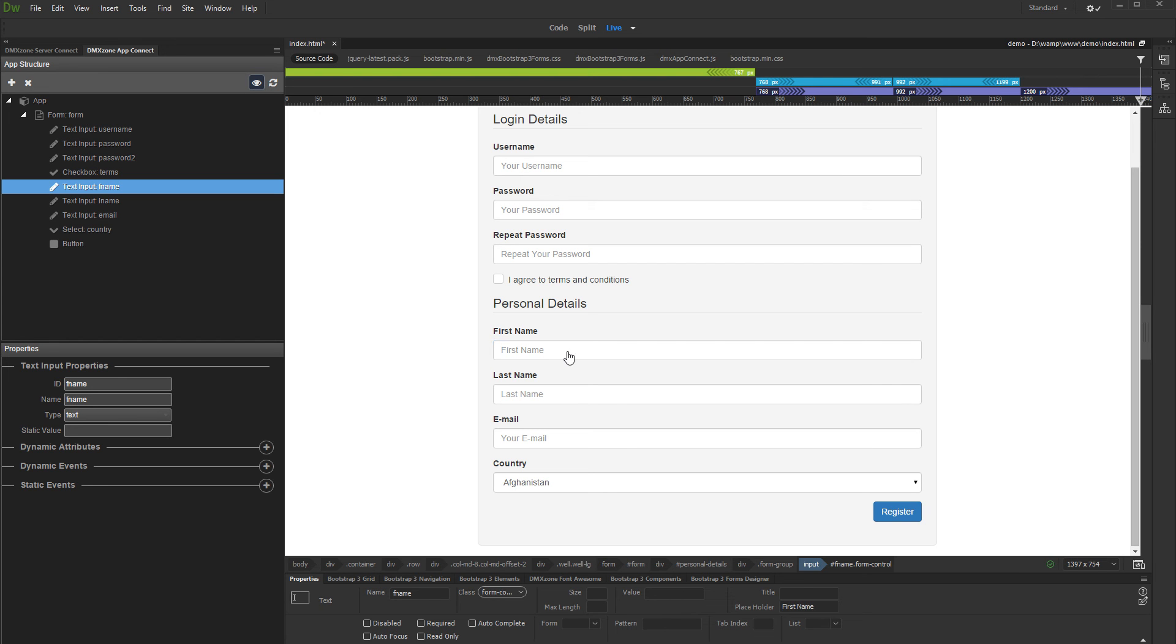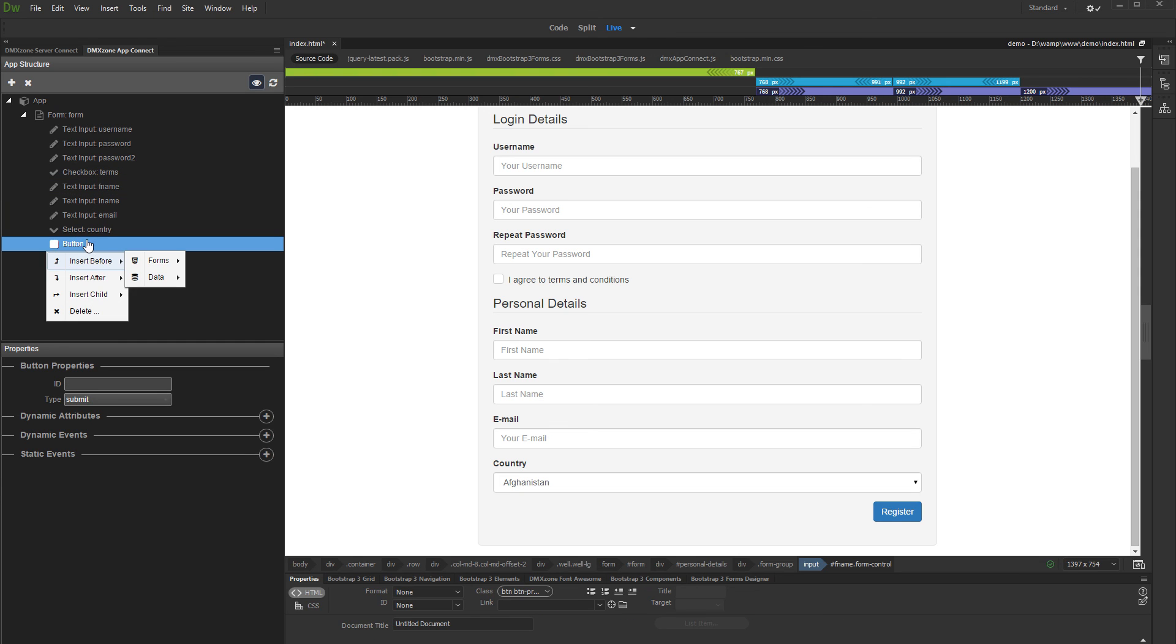Besides using the toolbar at the top of App Structure pane, you can also right click the selected component. This brings up a context menu where you can add more components before, after, or inside the selected one. Also, you can delete the selected component.